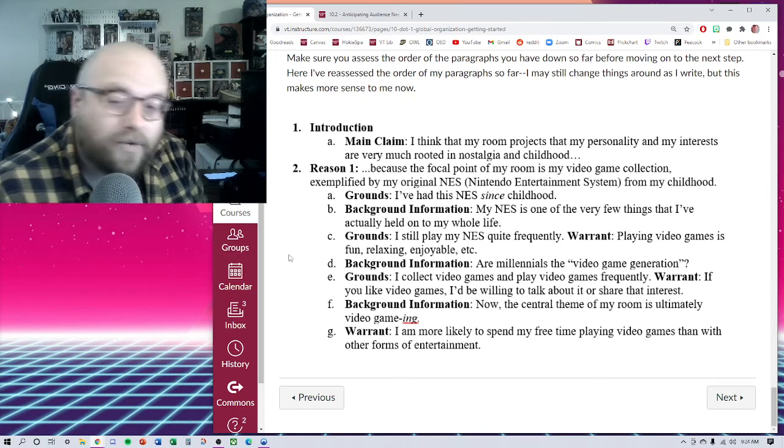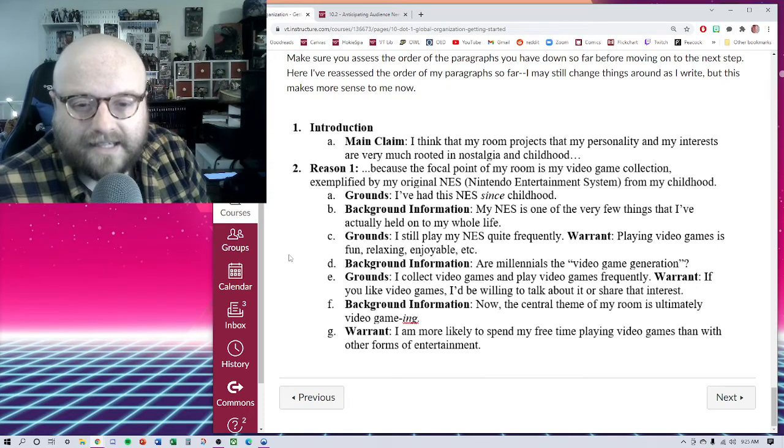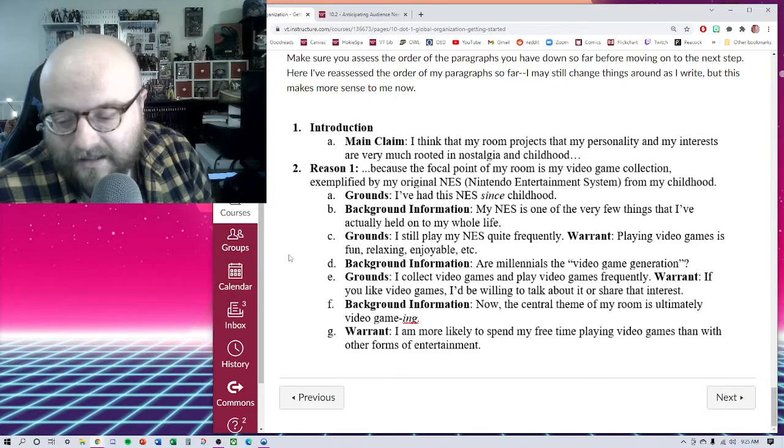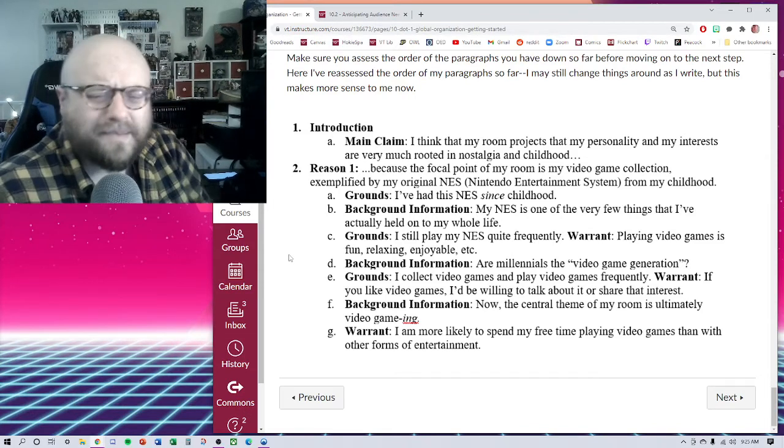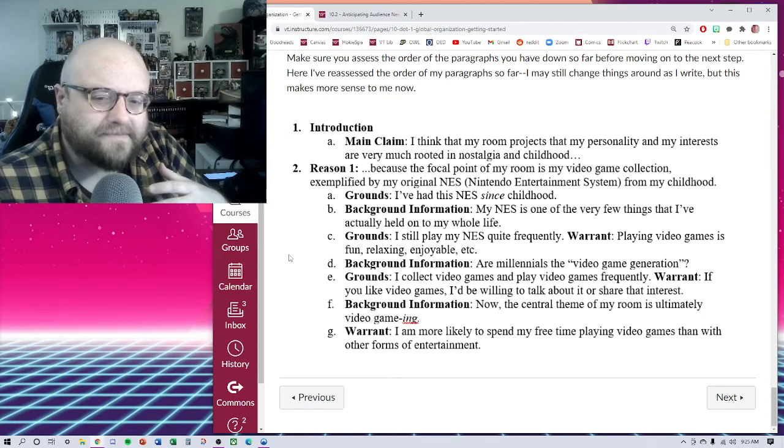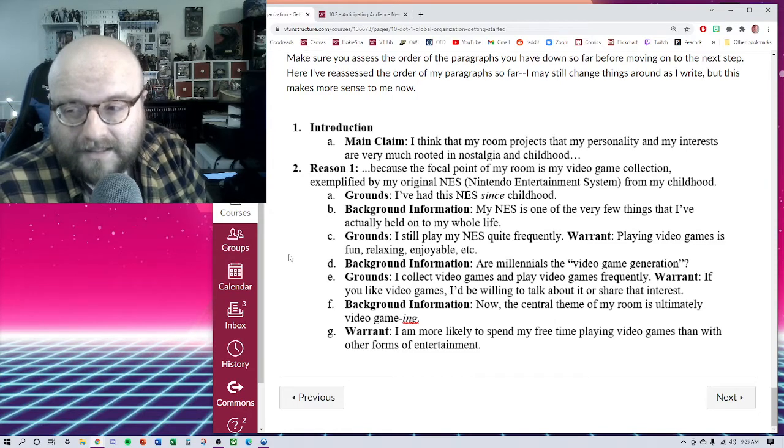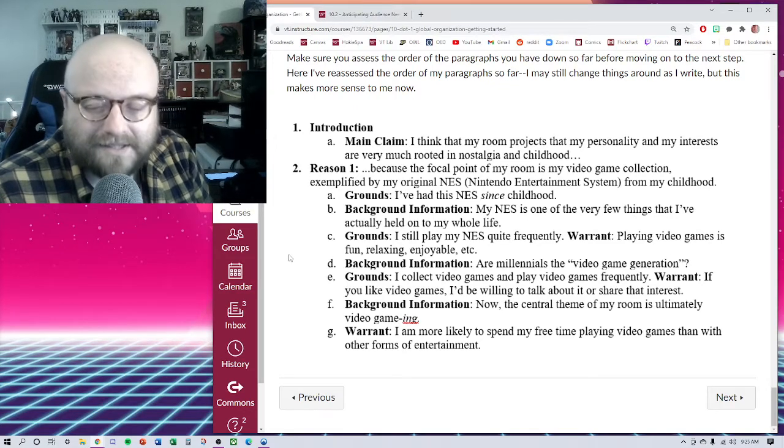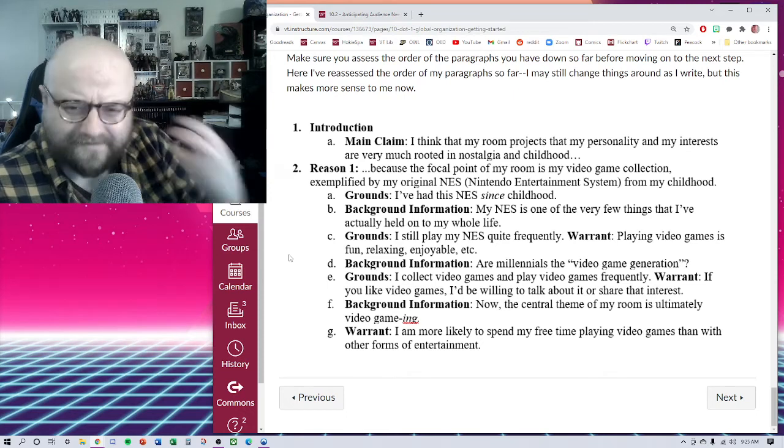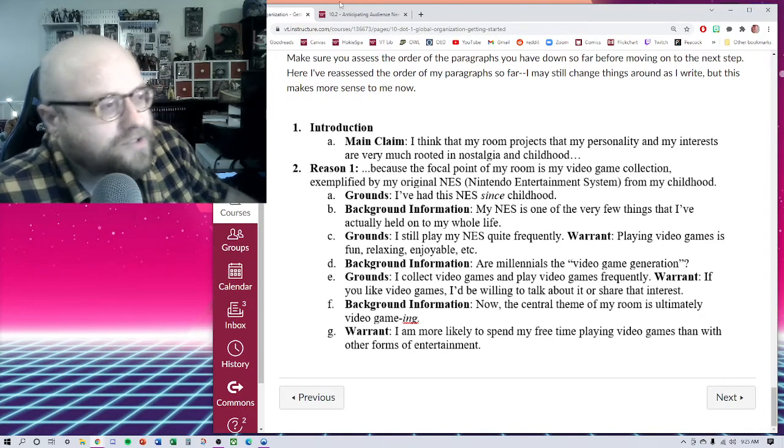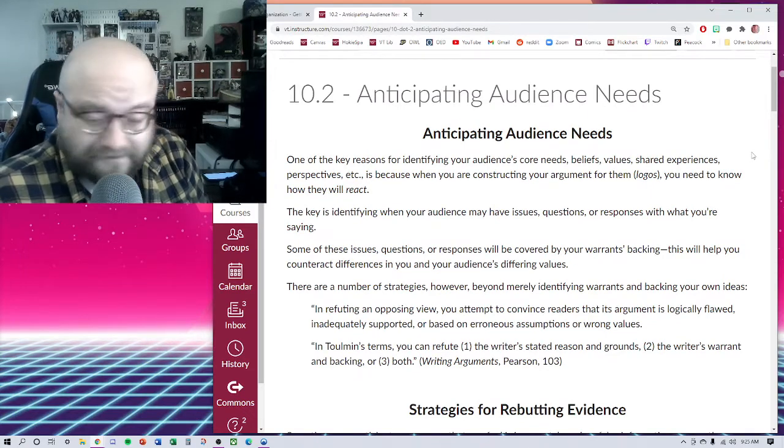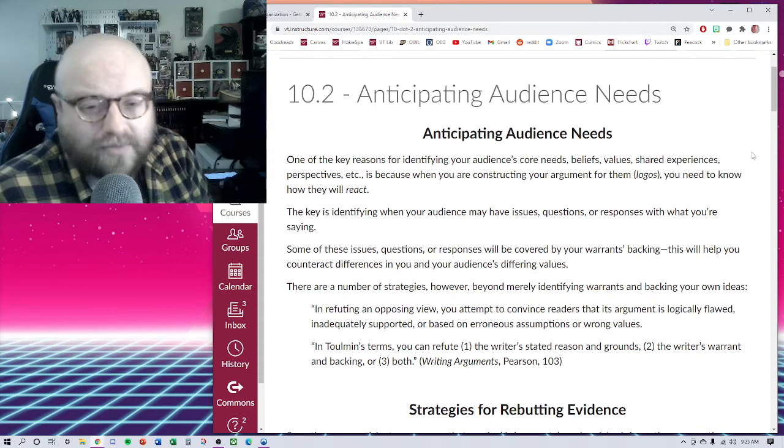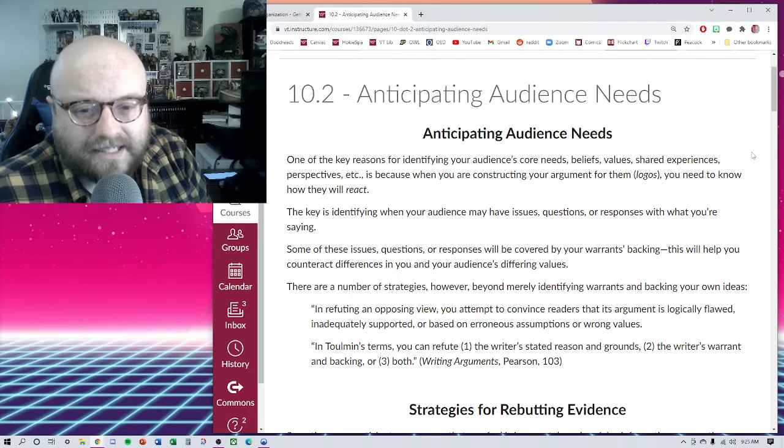Today we want to talk about the right-hand side of the Toulmin frame, conditions of rebuttal, anticipating audience needs. Remember that Toulmin argued that a good argument needs to be flexible so that we can anticipate audience needs, that we can keep in mind there's always the possibility of a skeptical audience. So we are going to dive into that. I have made this already published so you're going to be able to follow along on Canvas.